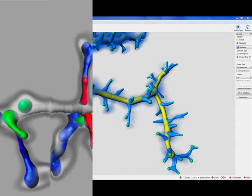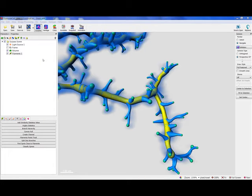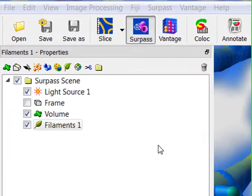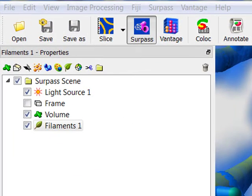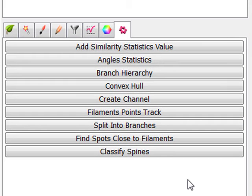We will start this tutorial when the filament tracer wizard is completed and the dendrites and spine objects created. The classify spines extension is available under the tool tab. Click on the classify spines button to start this extension.